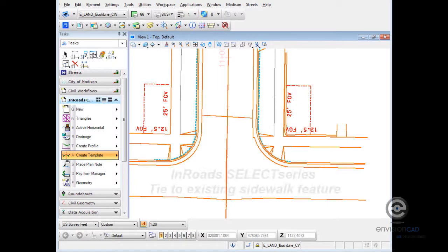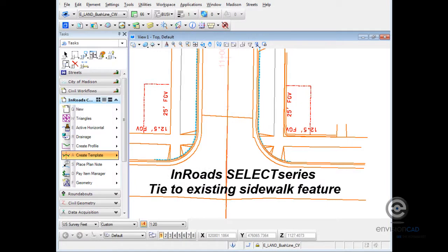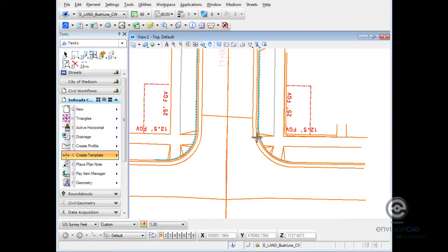Let's take a look at one possible way to use a style constraint in a template to tie to an existing feature. In this case, we have an existing roadway that's going to be reconstructed.